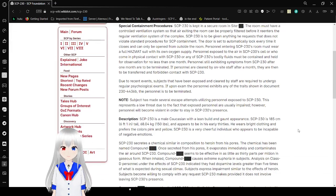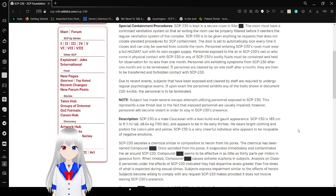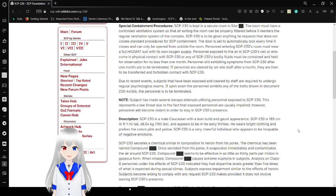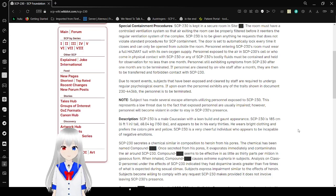Personnel entering SCP-230's room must wear a full hazmat suit with its own oxygen supply. Personnel exposed to the air in SCP-230's cell or who come in physical contact with SCP-230 or any of SCP-230's bodily fluids must be contained and held for observation for no less than one month. Personnel still exhibiting symptoms from SCP-230 after one month are to be terminated. If personnel are cleared by on-site staff after a month, they are then to be transferred and forbidden contact with SCP-230.